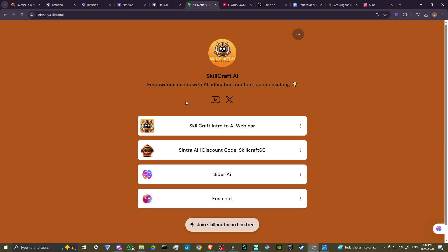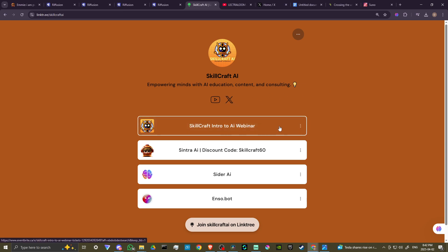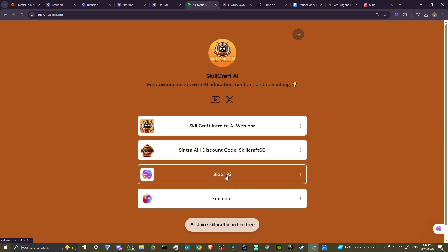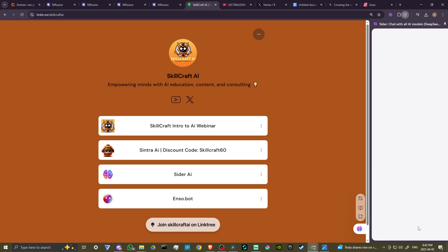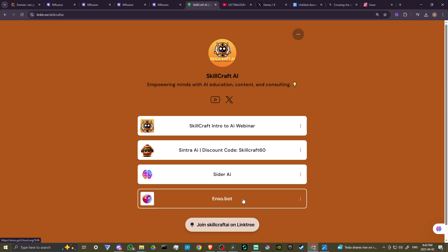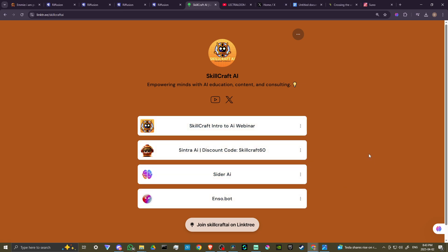Also, if you take a look in the description you will find a link to our LinkTree, where you'll find links to our YouTube channel and our X channel which we just started — please go and follow us there. You'll also find information on our upcoming intro to AI webinars, as well as a discount code 'skillcraft64' for Cintra AI — you can get started with Cintra for 60% off your subscription. Cintra AI is a spectacular business strategy AI platform. You'll also find links to Cider AI, a tool that fits into your Chrome browser for AI chatbot access at all times, and a link to Enzo Bot. Clicking those links helps us out and we'd greatly appreciate it.